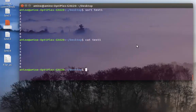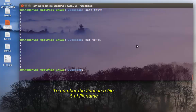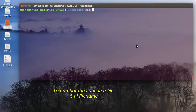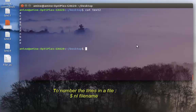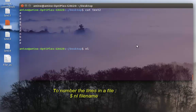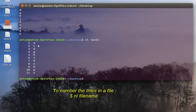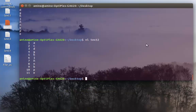Now I want to add line numbers to my text2 file. To display line numbers, there is a command called 'nl' — you type 'nl' then the name of your file, which is 'text2'. As you can see, I can see that it has 11 lines. It's a pretty handy command that you can use on any text file.